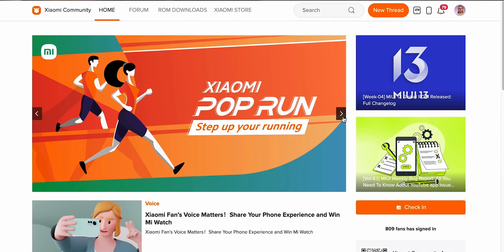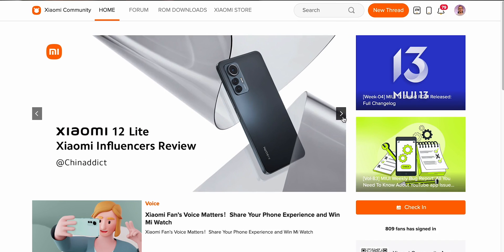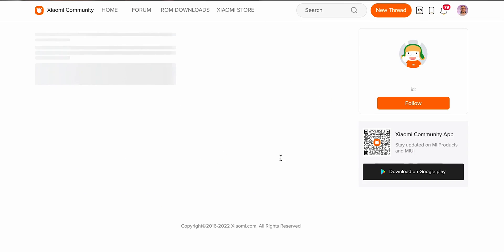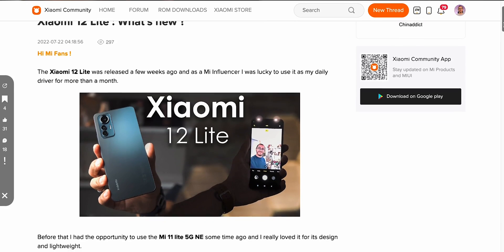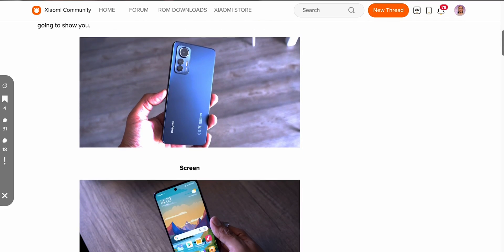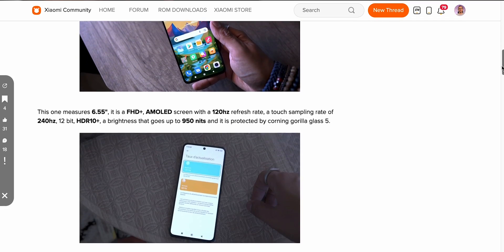I received this product as a member of the Mi Influencer program on the global Xiaomi forum. You can find this video in French in the form of a post on the forum. I'll put the link in the description, and a little teasing - I have other products coming that you should like.